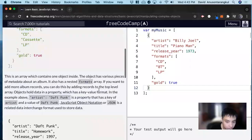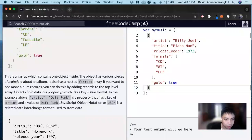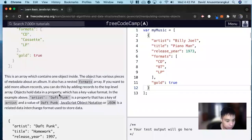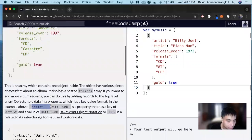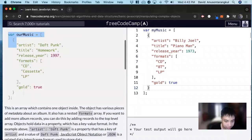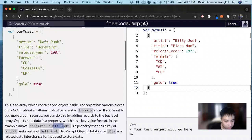The exercise wants us to emphasize that objects hold data in properties which have a key-value format. We can see artist here is the key, and Daft Punk is the value.